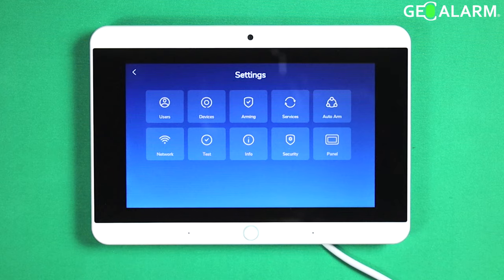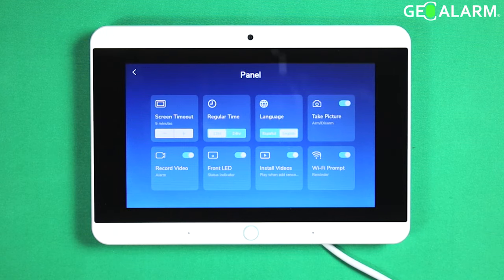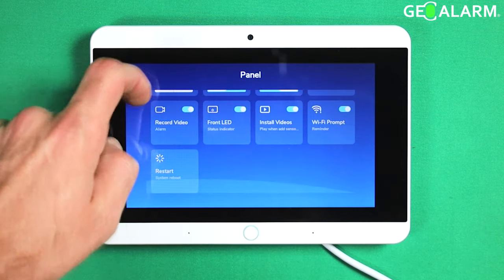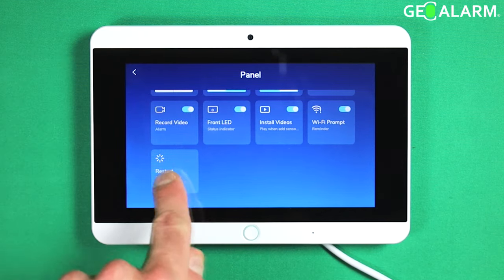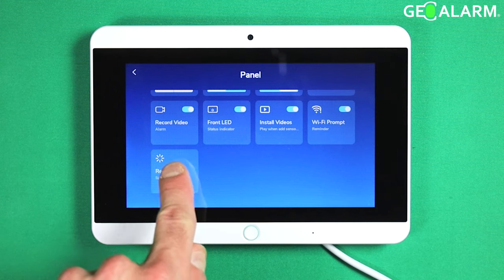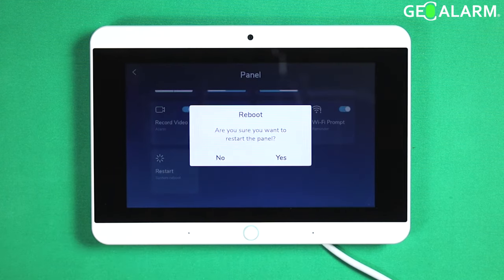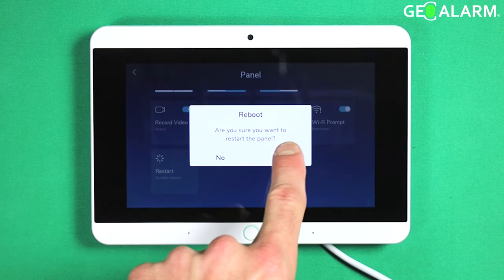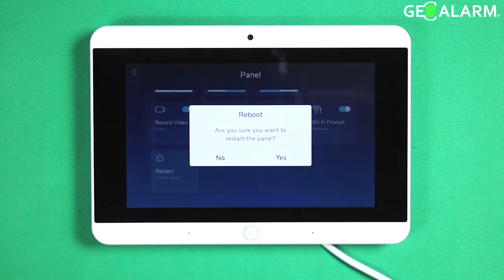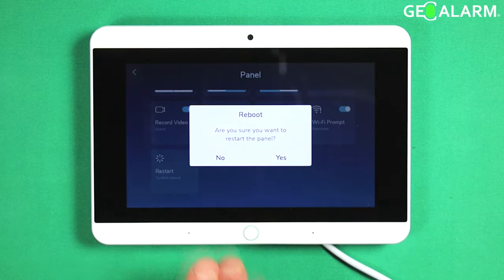Go ahead and hit panel. Then we're going to scroll down here and you'll see this right here — this restart or system reboot. You just hit that and then you hit either yes or no. I'm not going to actually go through the reboot in this video, but if you wanted to do it, you would hit yes.